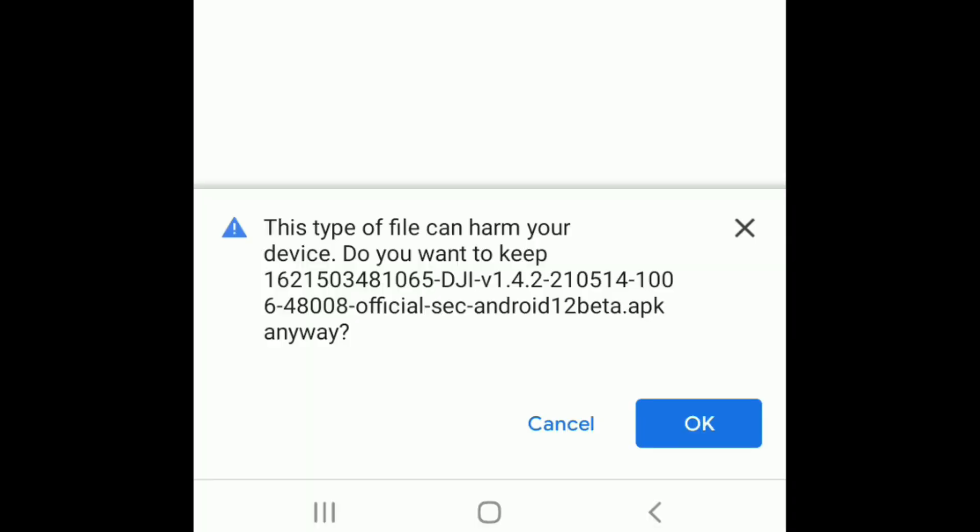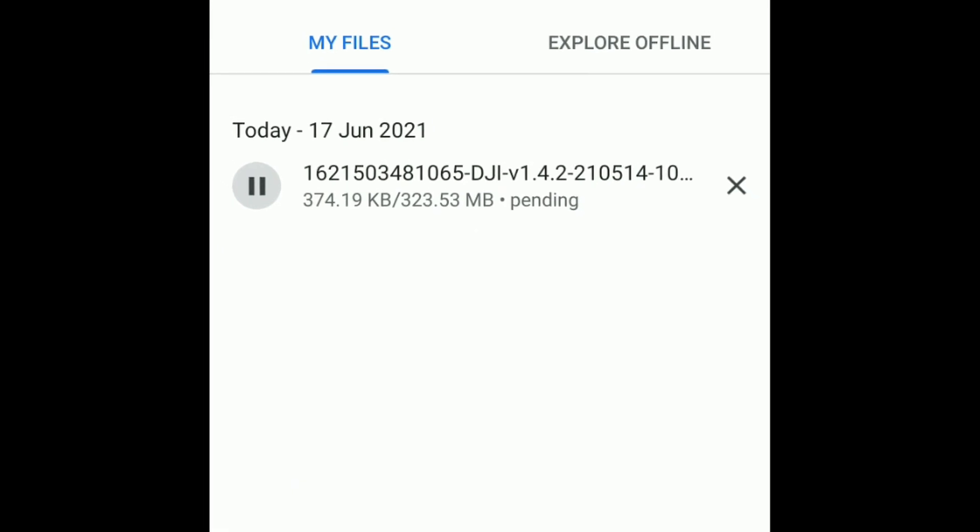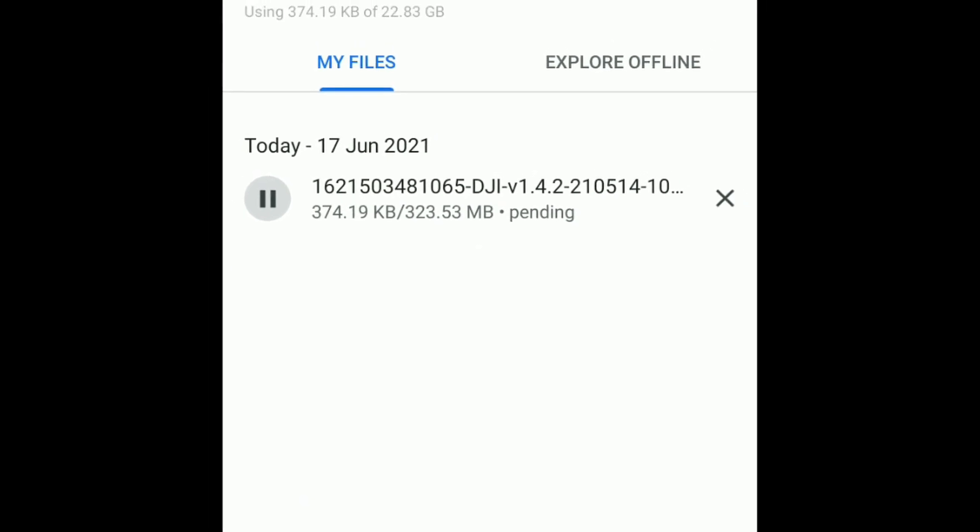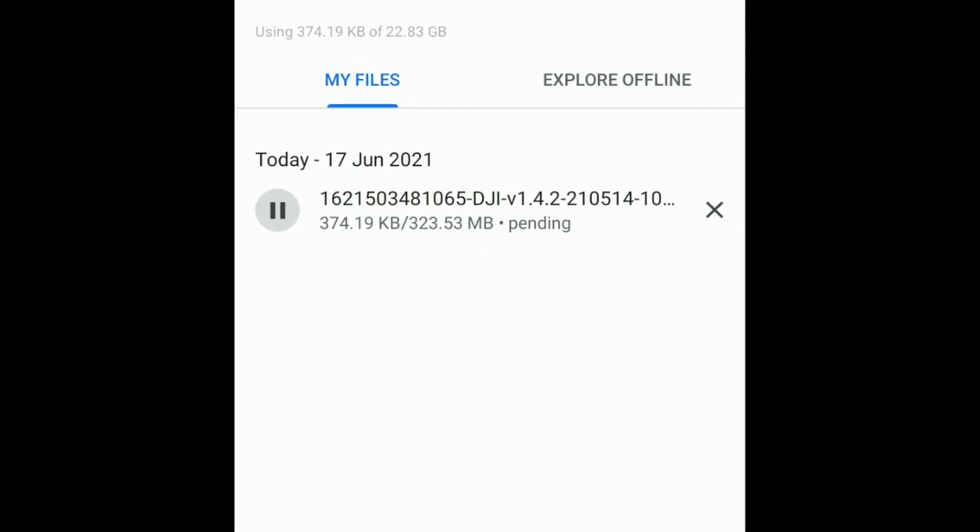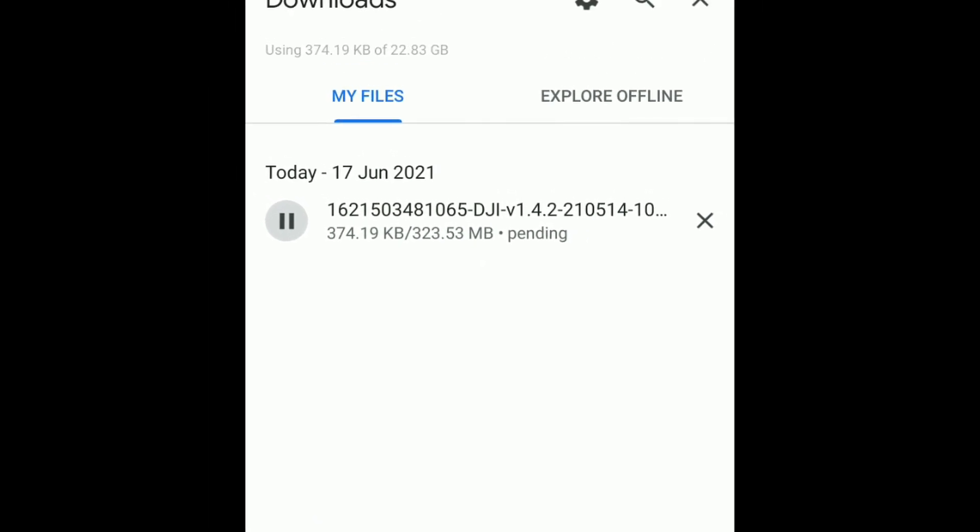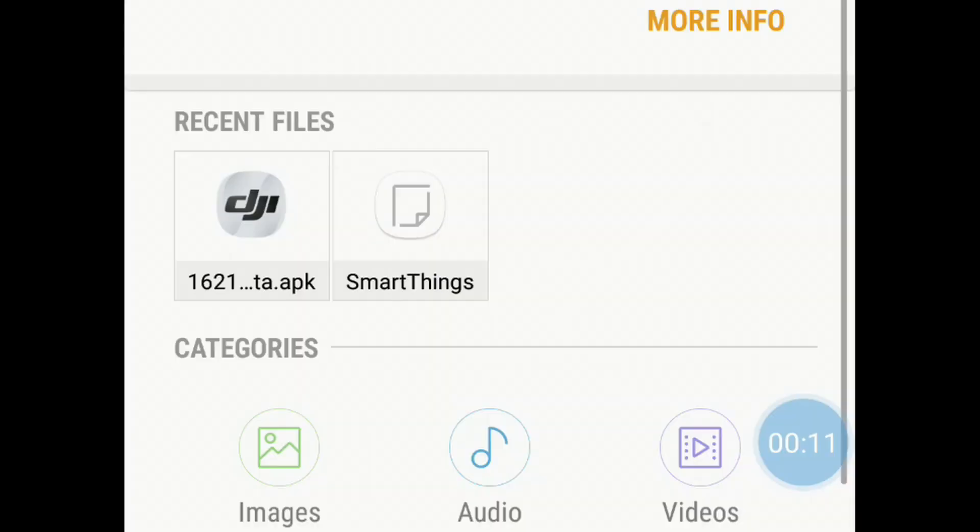But before you download the app, check the file name. If it's the same as the one you downloaded before, there's no use downloading it again.